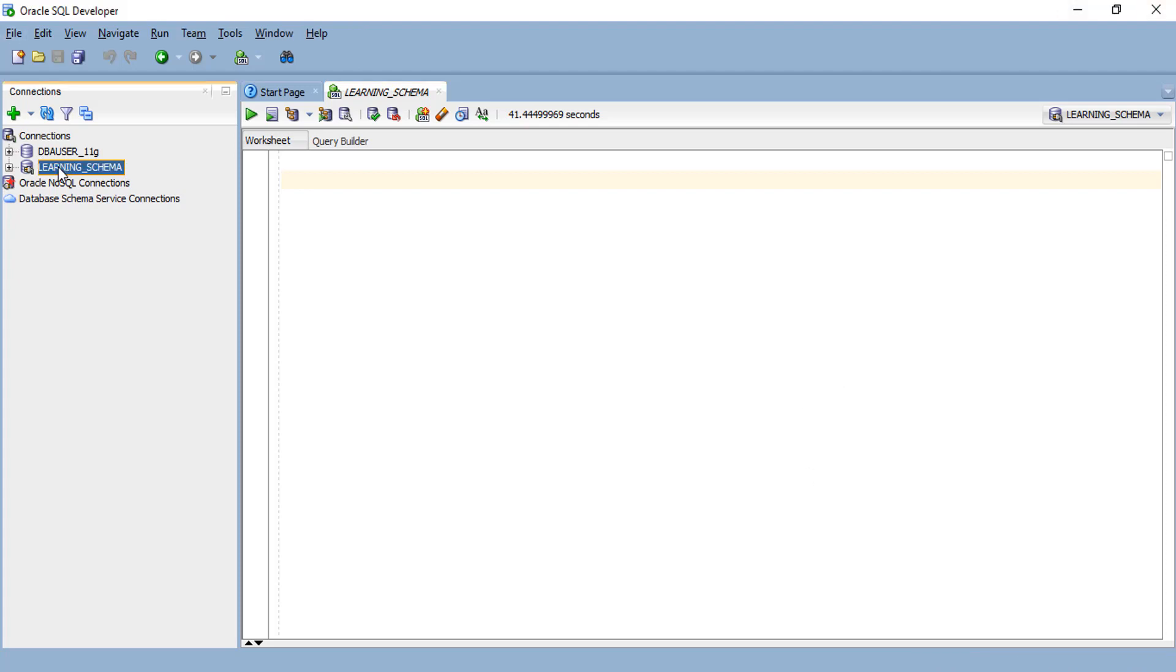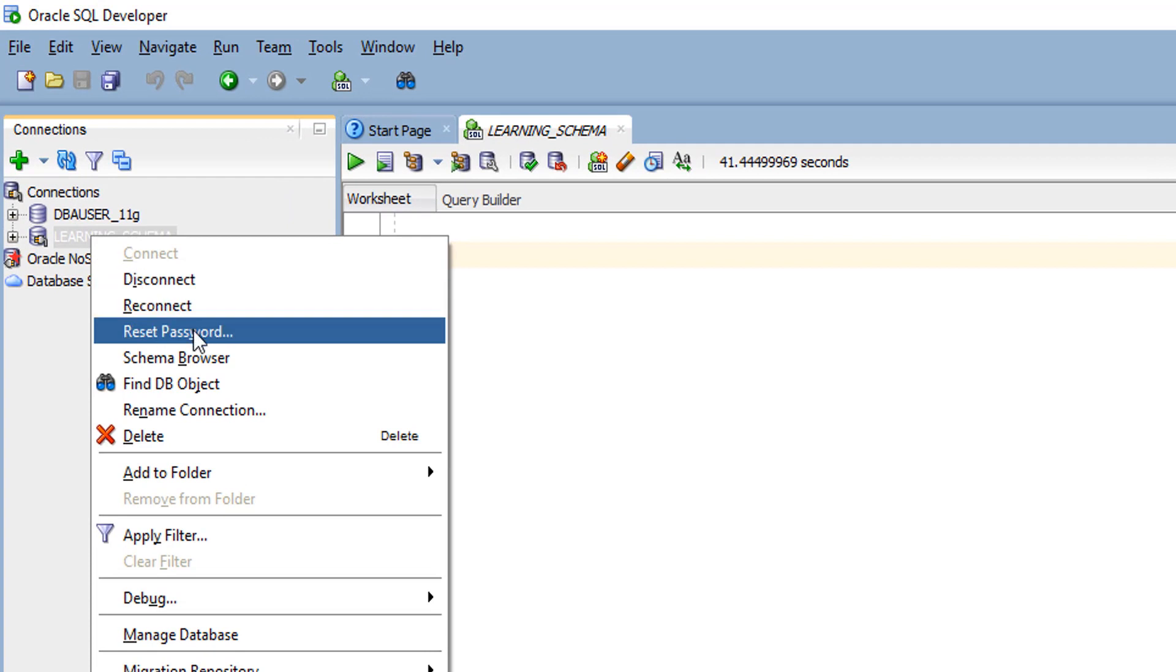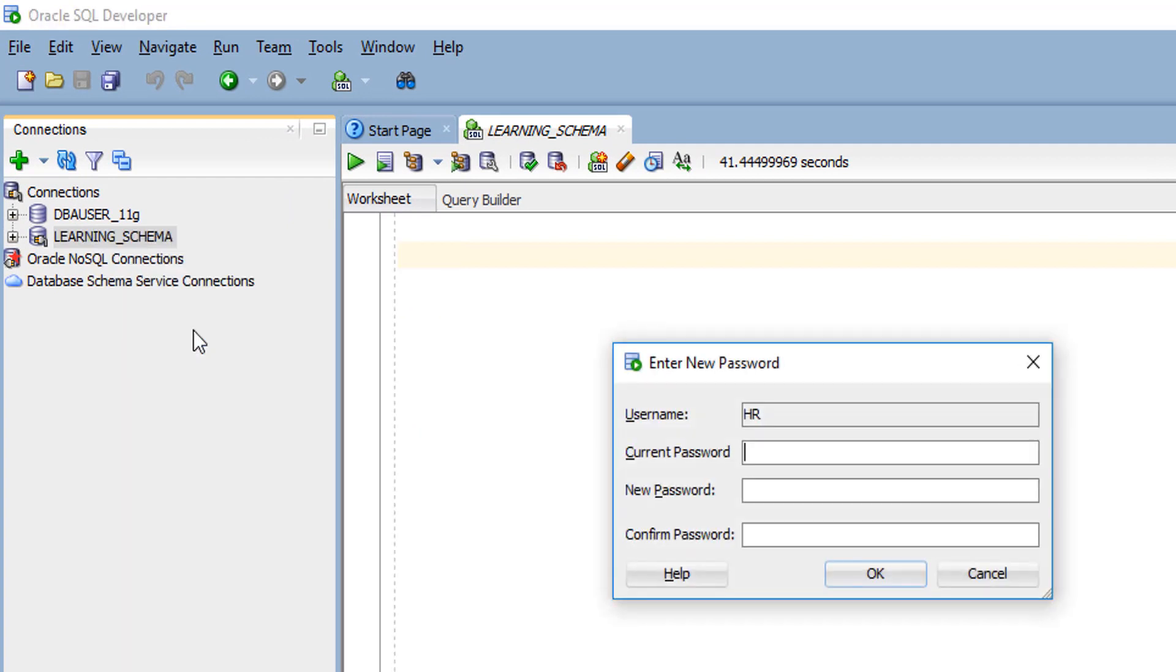I want to change my password of my learning schema without using the alter statement. When you want to change your schema password using Oracle SQL Developer, click the schema you want to change, right-click the schema, and click reset password.